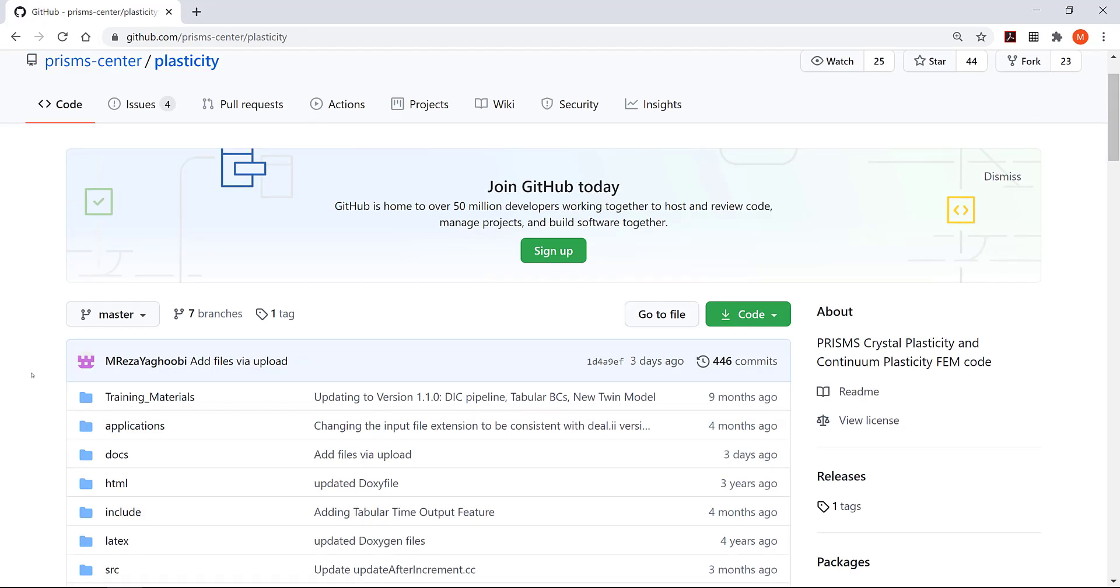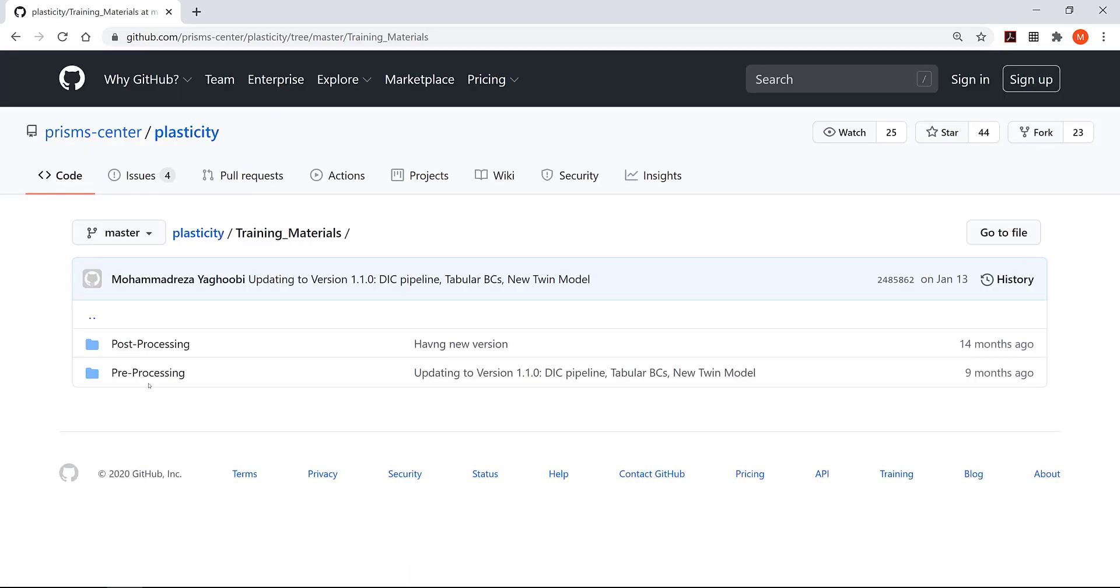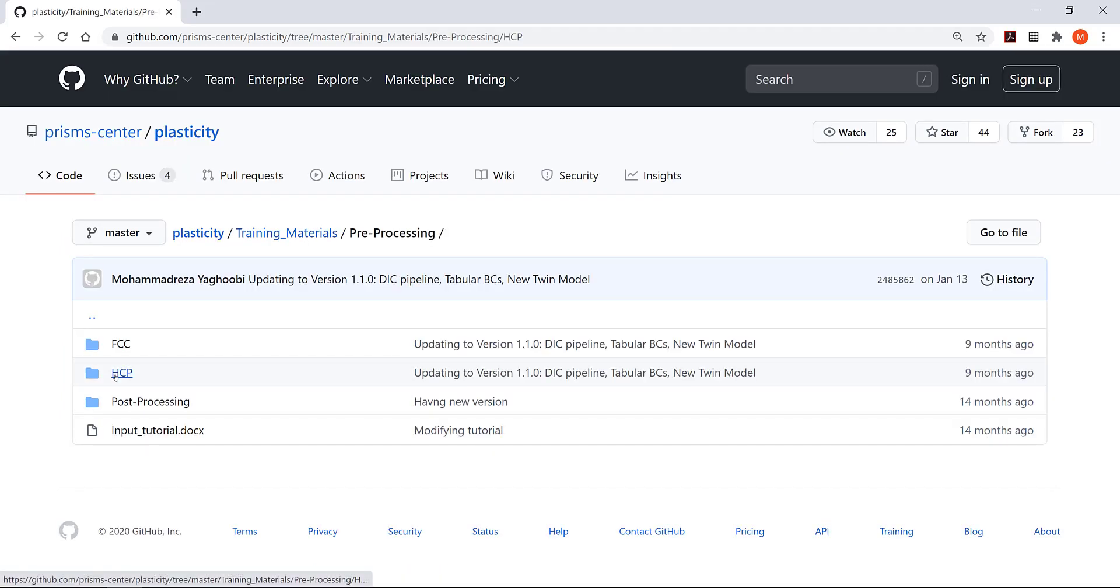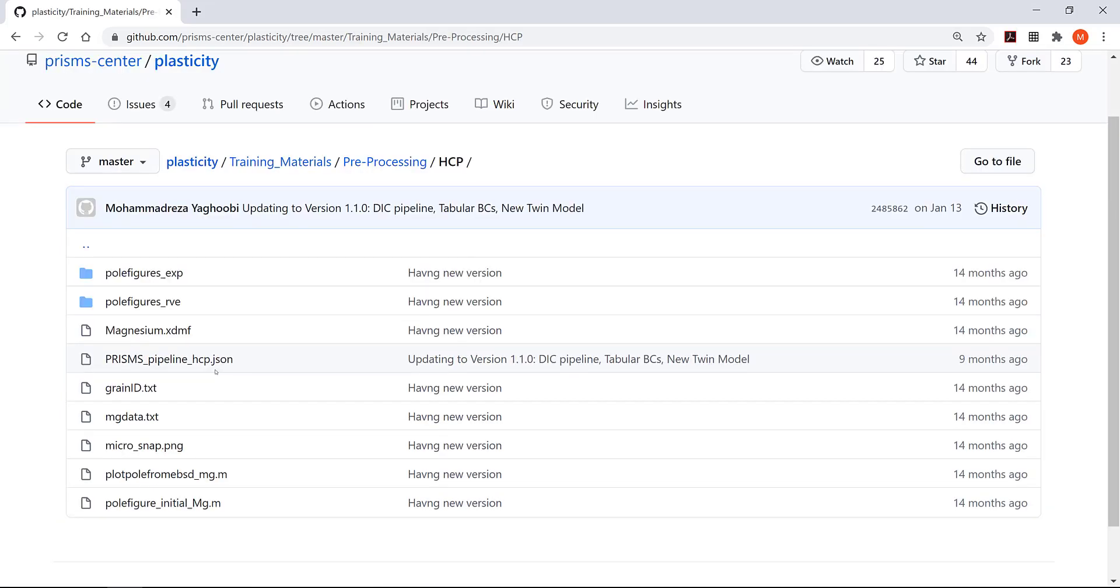If you go to the training materials and then to the pre-processing HCP folder, there is a file here called 'prisms_pipeline_HCP.json'. This file is actually the pipeline we prepared for the DREAM.3D package so you can post-process your EBSD data and generate the input microstructures for your PRISMS Plasticity simulation.